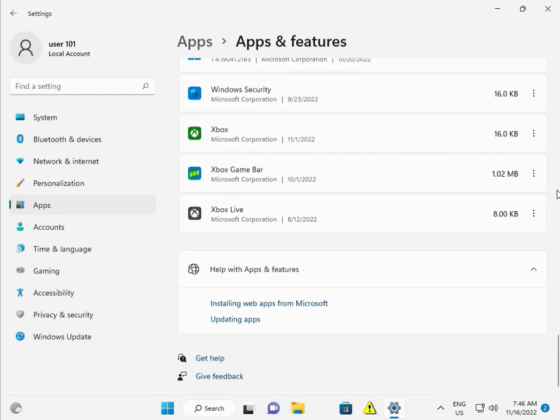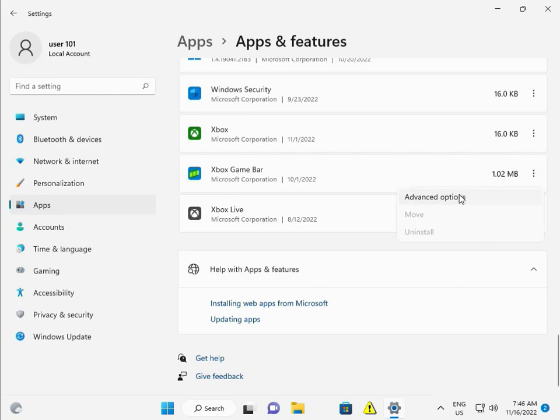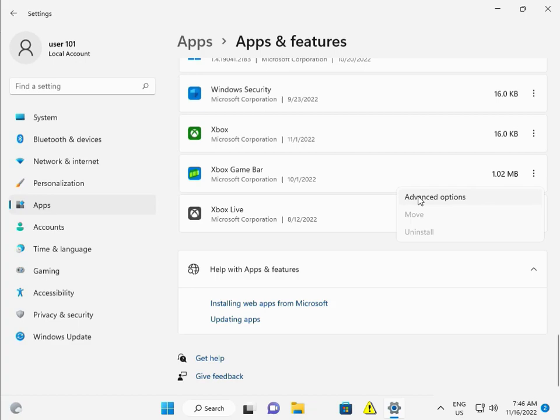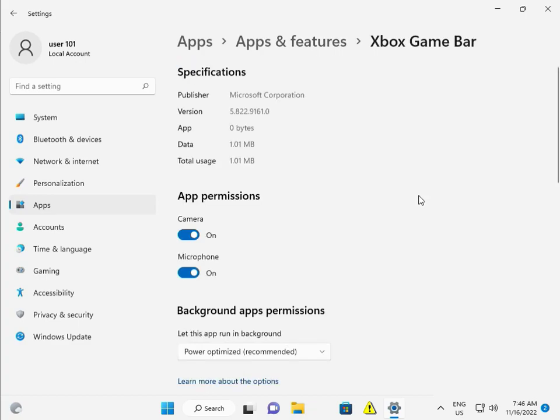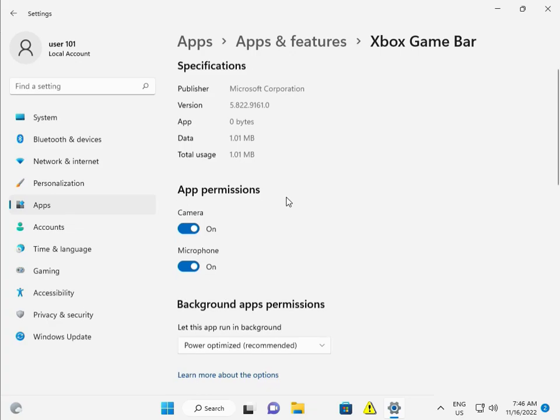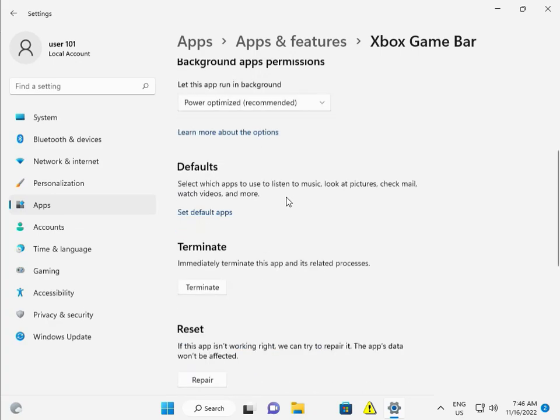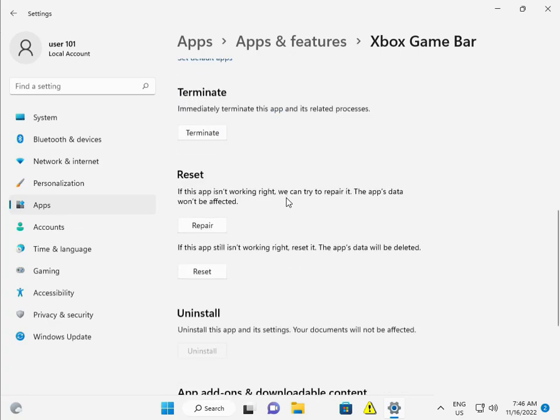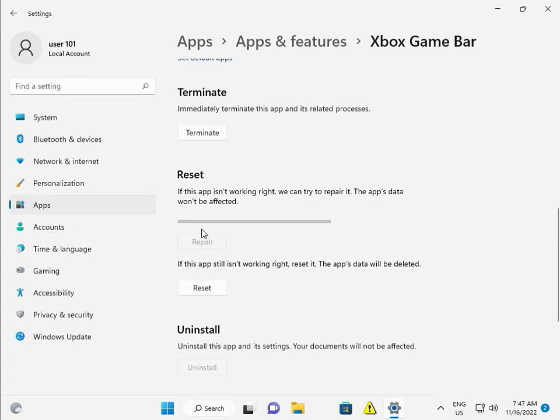Click the three-dot menu, then click Advanced options. Scroll down. First, click Repair and wait a few minutes.